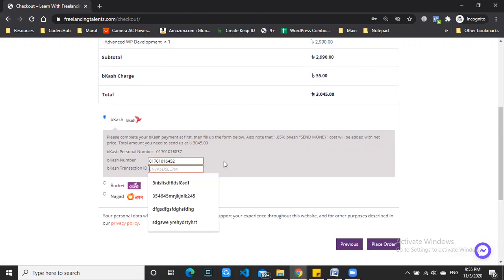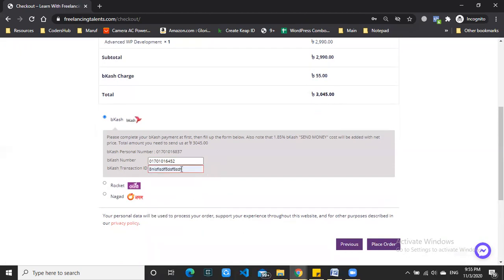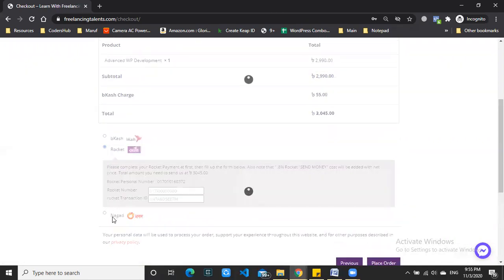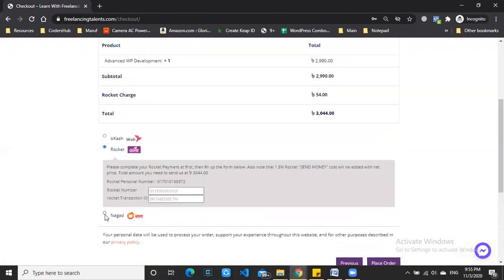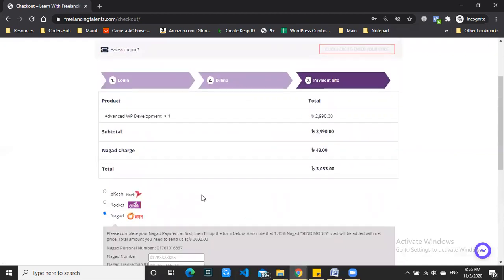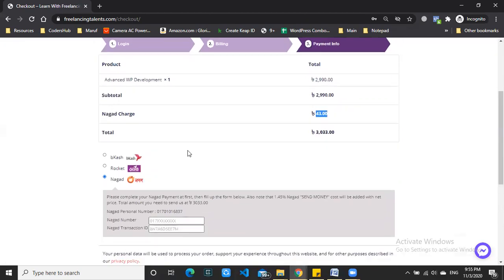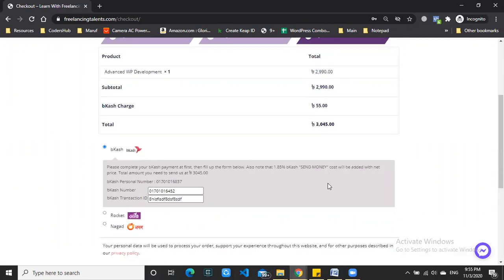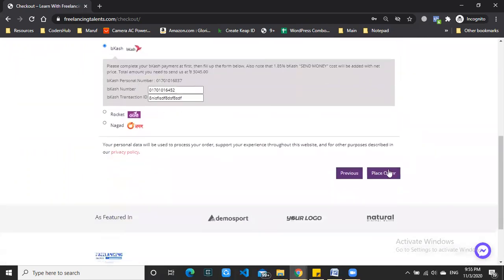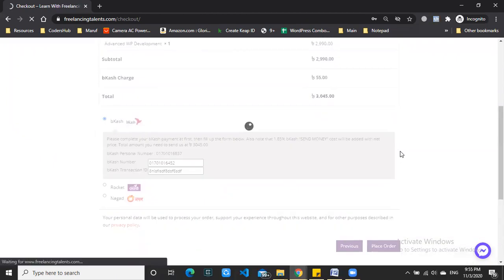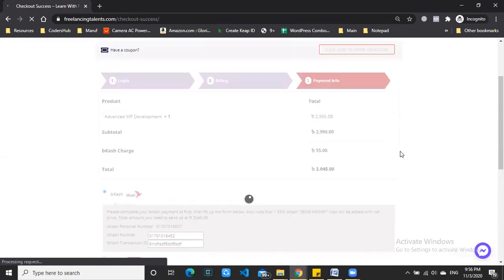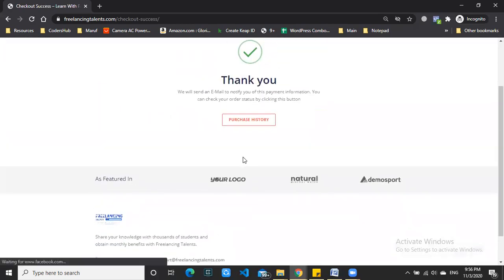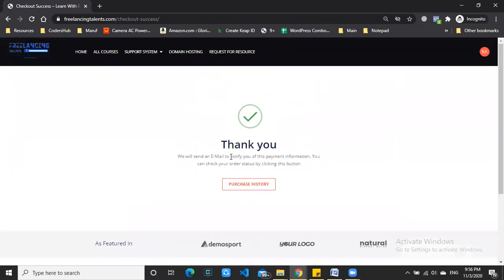After the registration, enter your transaction ID. You'll need to provide the transaction ID to verify your payment. Then click 'Place Order'.